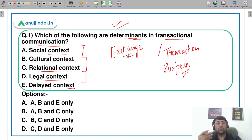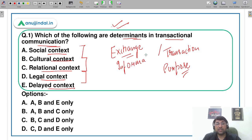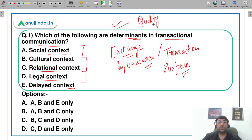जब हम transaction में enter करते हैं तो हम बहुत सारा exchange of information करते हैं, ताकि हम उस information के basis पर एक अच्छा decision ले पाएं। Supposedly आप market में गए हैं कुछ purchase करने के लिए — आप सिर्फ price नहीं पूछते। आप bargaining करते हैं, quality देखते हैं, features देखते हैं, बहुत सारी terms and conditions समझने की कोशिश करते हैं, and then you go for a purchase.